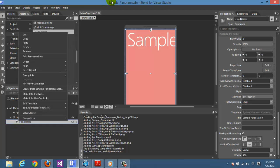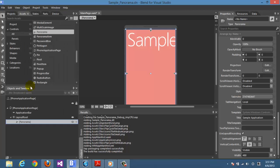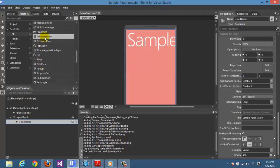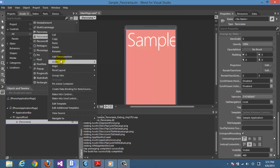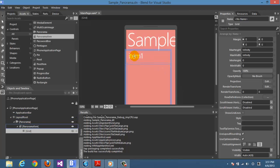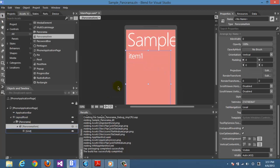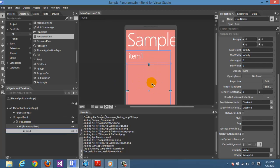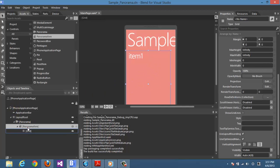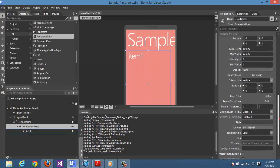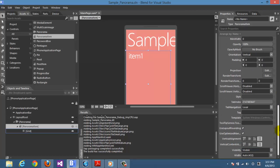A panorama doesn't work without panorama items, there is no use for it. So we add a panorama item by right clicking here or by drag and drop. Let's add it by right click. Here is the item.